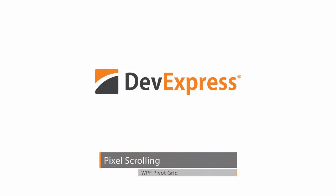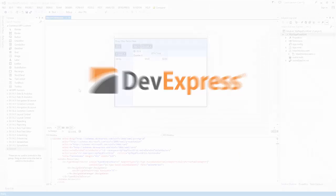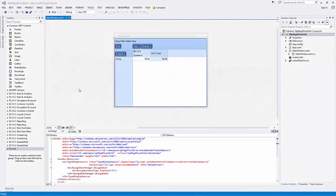For our latest release, the Pivot Grid Control now supports a new pixel scrolling mode. Users can smoothly scroll the Pivot Grid contents pixel by pixel. In this video, I'll show you how this feature works.